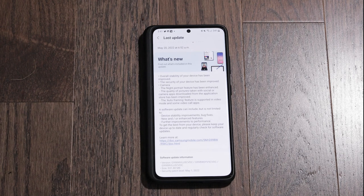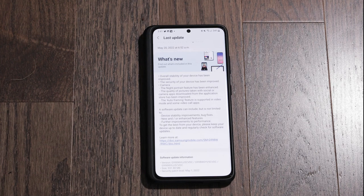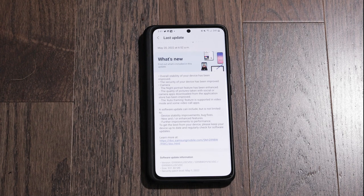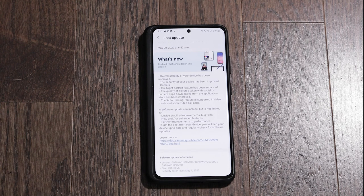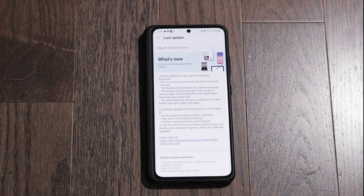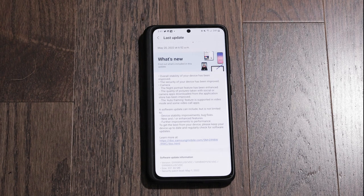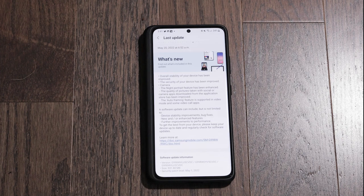But if you use Instagram or Snapchat or something, apparently the quality has been improved. And last thing, the auto framing feature is supported in video mode now and some video call apps. I don't think I've ever used the auto framing feature, but if you do, there you go, that's been updated.